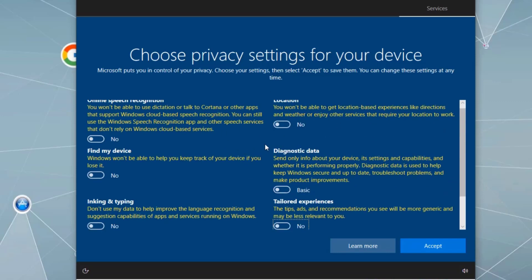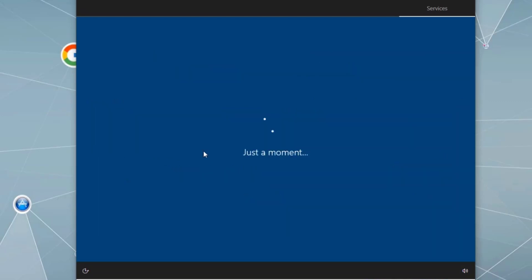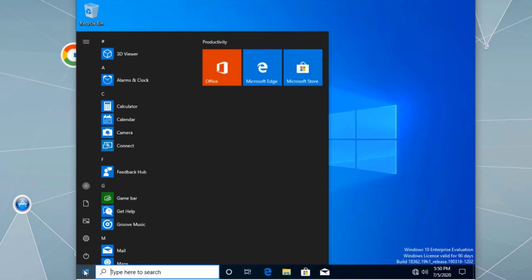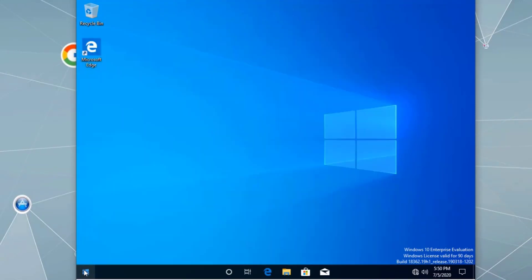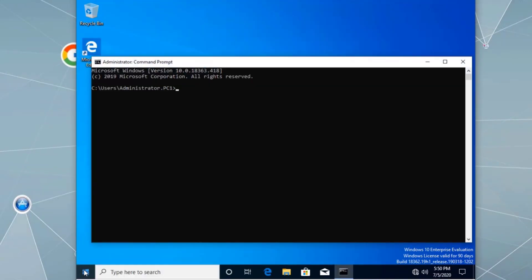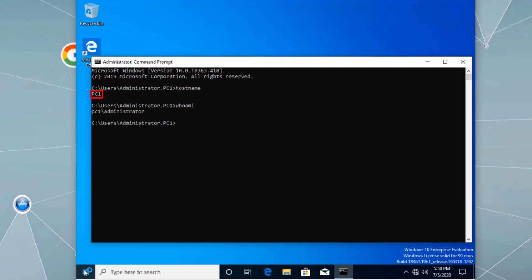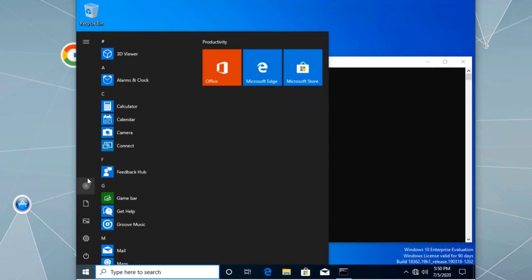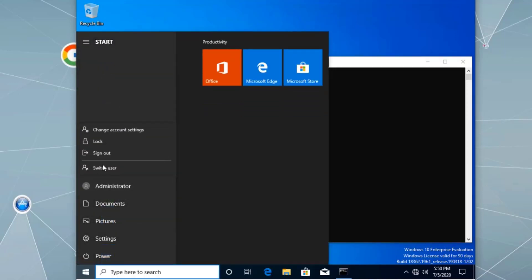This is an internal network, so the privacy and network configuration settings don't matter much. Once logged in, let's open Command Prompt. Running 'hostname' shows PC1 as the computer name. Running 'whoami' shows PC1 backslash Administrator — confirming this is a local administrator account.